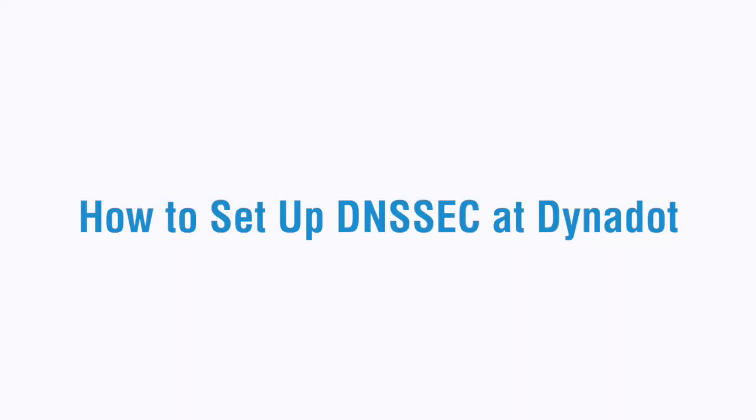In this video, we'll go over how to set up your domain name system security extensions or DNSSEC at Dynadot.